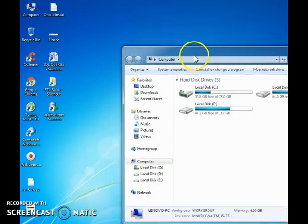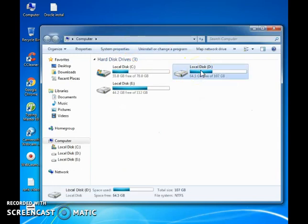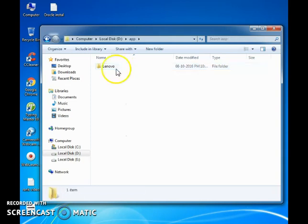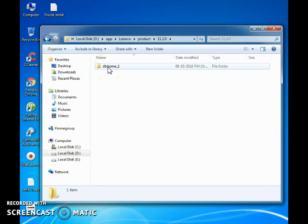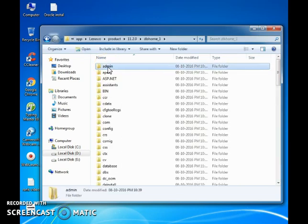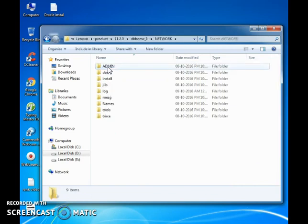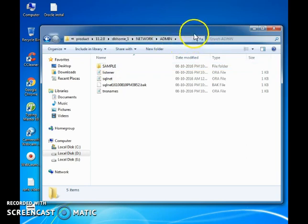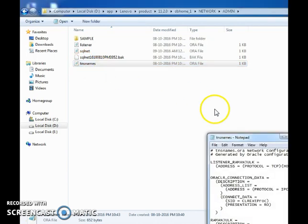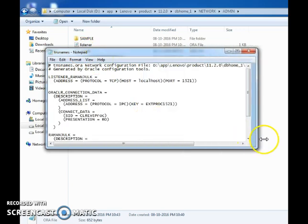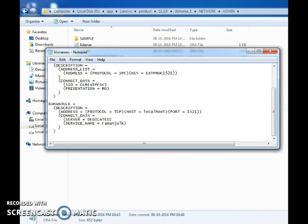Open the drive where you have installed the application. Go to app, then product, then dbms home. Here under network admin — please keep a note of this path: drive > app > lenovo > product > dbms > network > admin. Here is the tnsnames.ora file. Open it with Notepad. You don't need to change anything here, just follow what I am going to tell you.